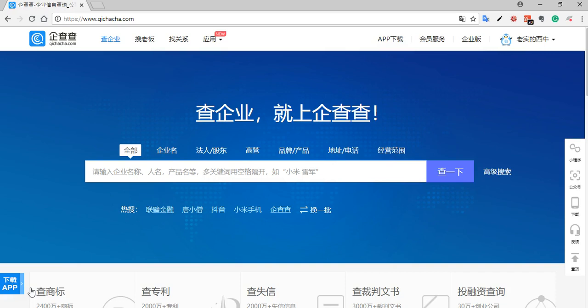The data used on this website comes from a government website in China called the National Enterprise Credit Information Publicity System. That website is quite thorough and you can find a lot of information there. I like using QiChiChi because, even though it draws on the same material, it presents the information in a more usable way and gives you nice snapshots of company backgrounds, and you can see network graphs showing how executives are connected to various companies in a very clear way.